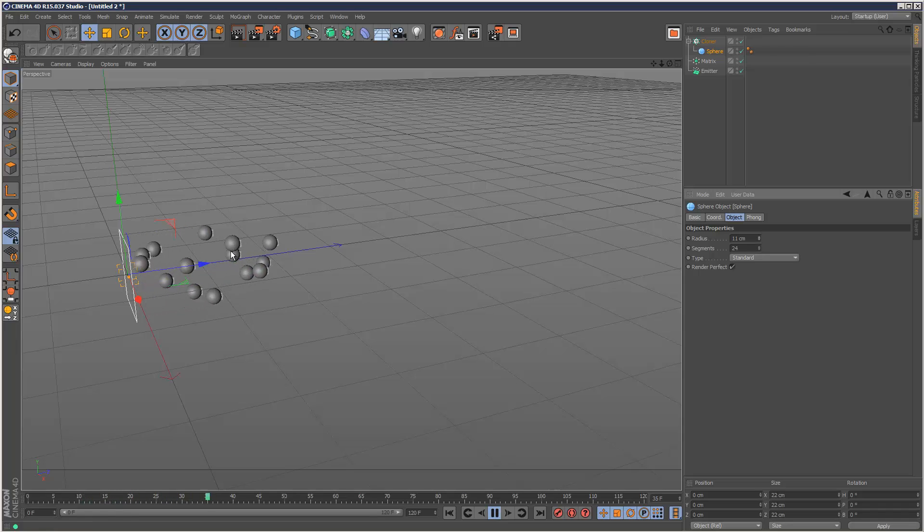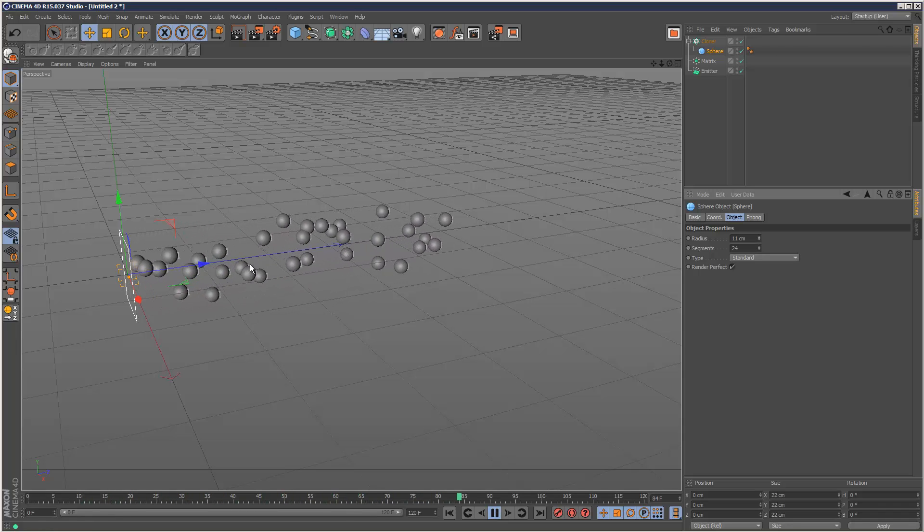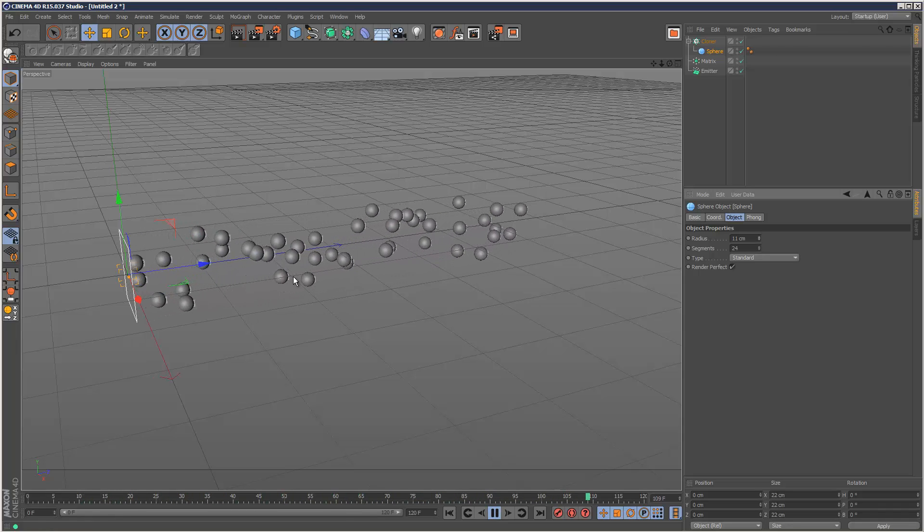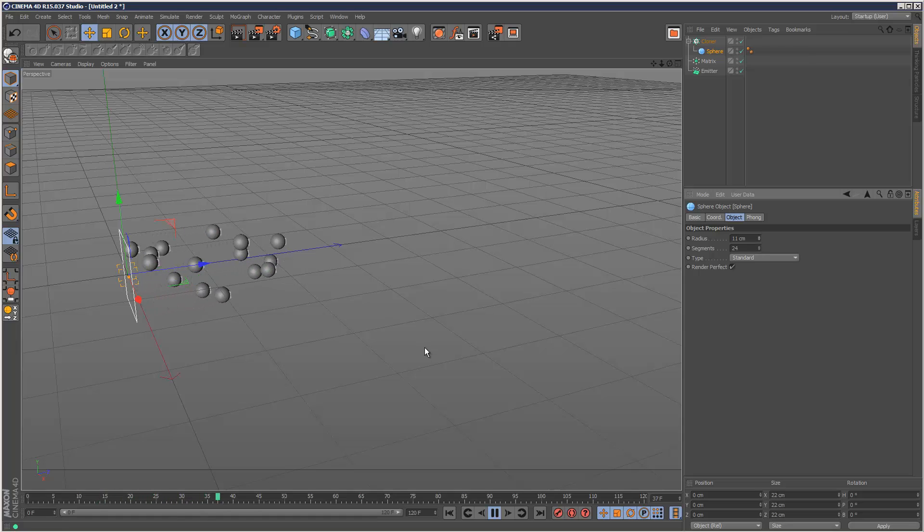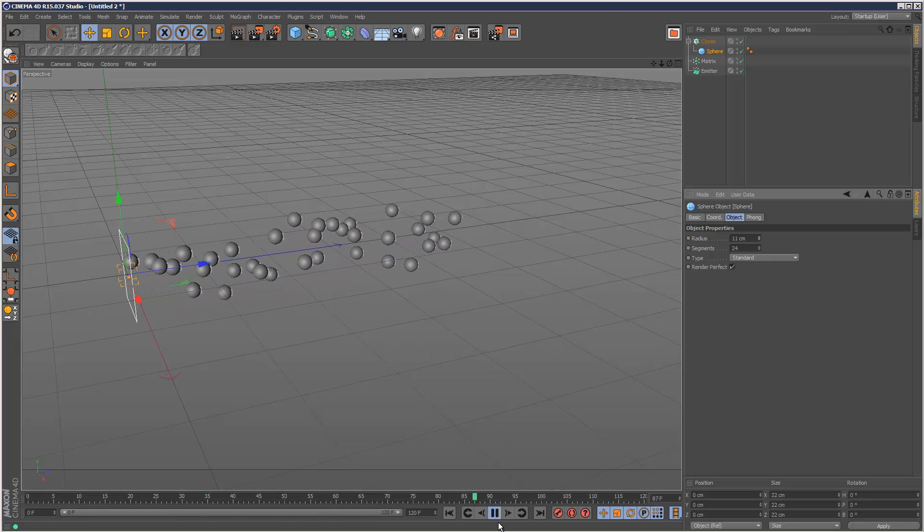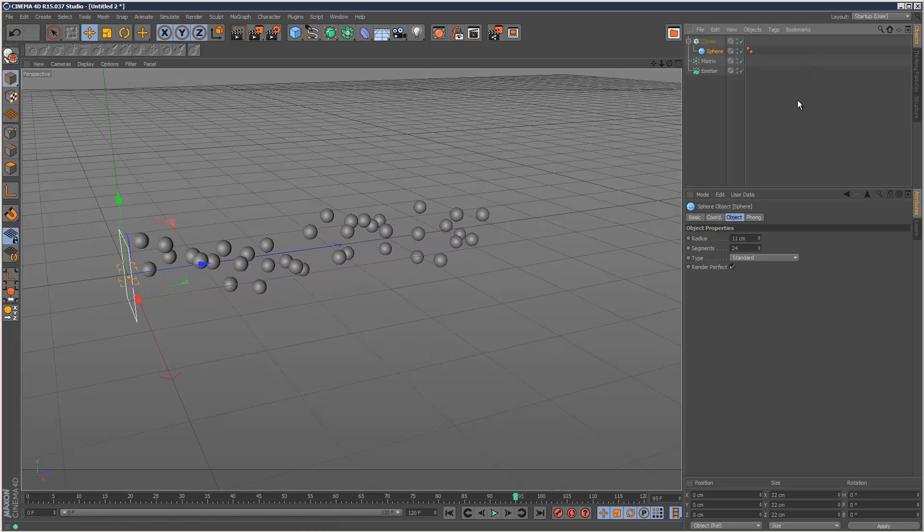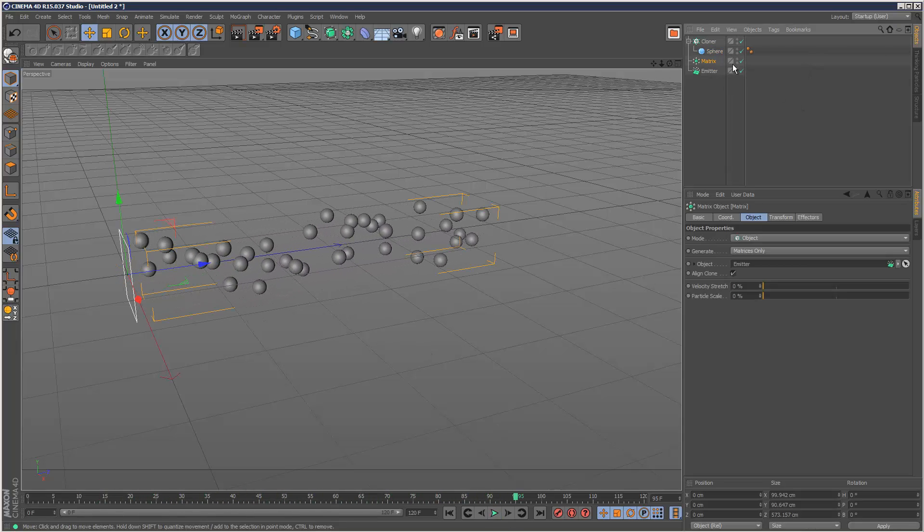And now we've got a cloner attached to the matrix, which is attached to the emitter. So what's the advantage of doing this? Basically, we can add deformers to the matrix.